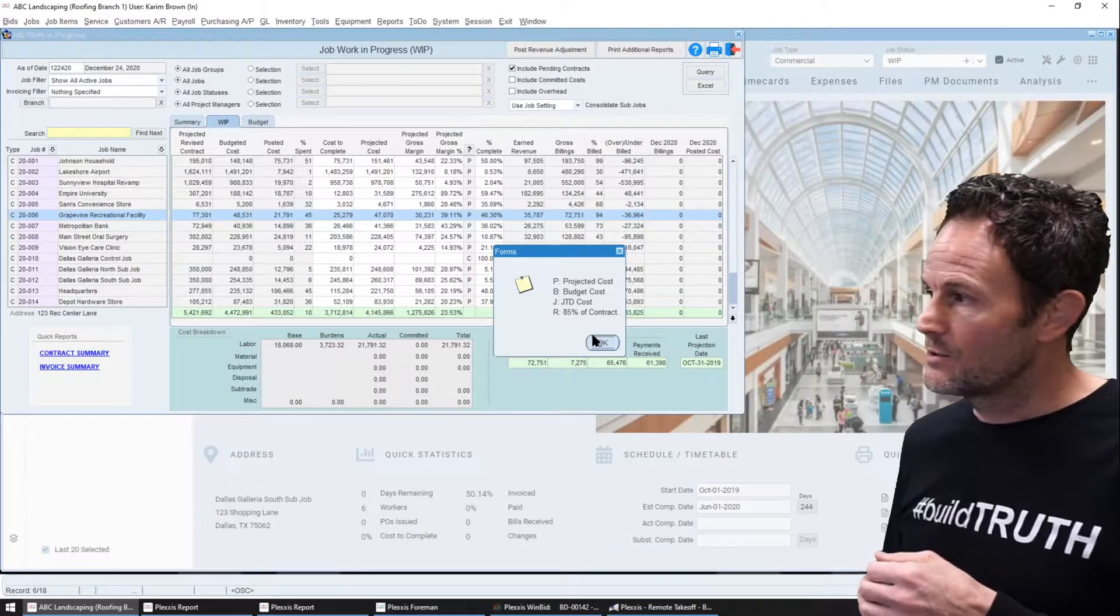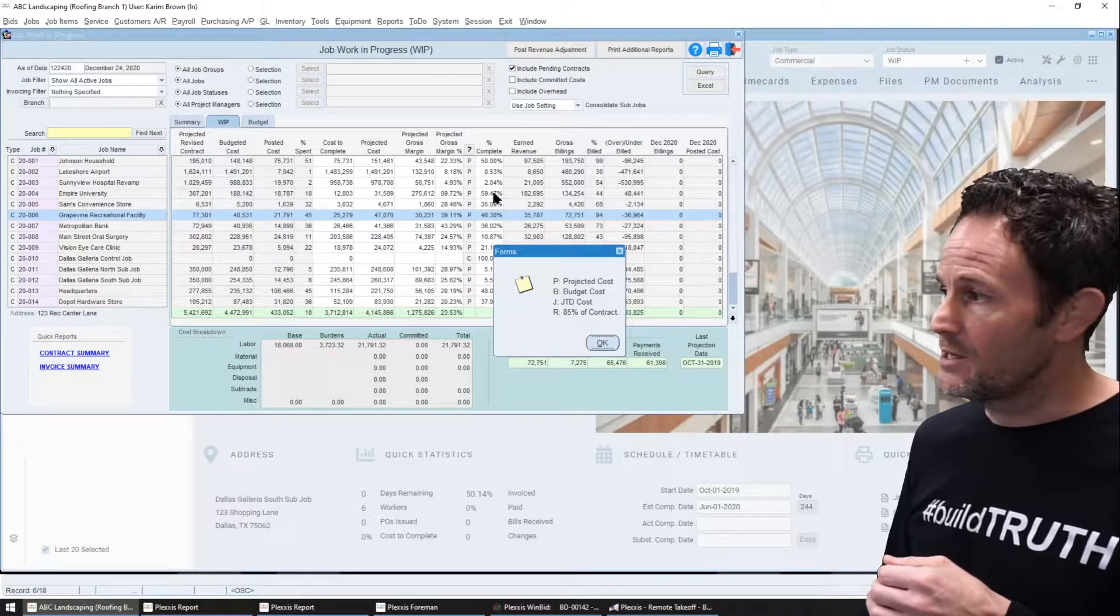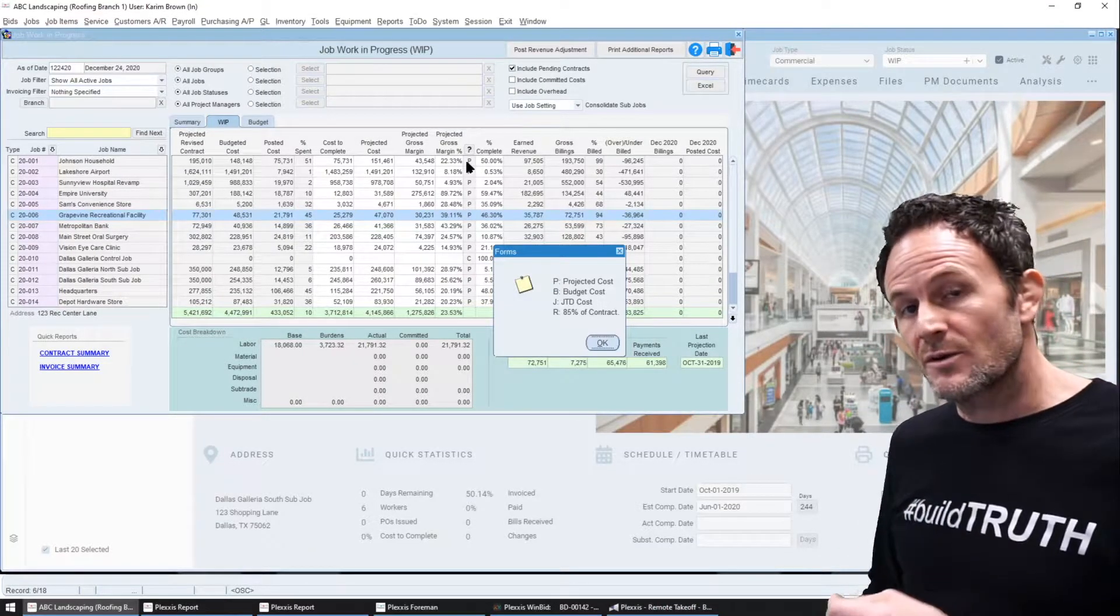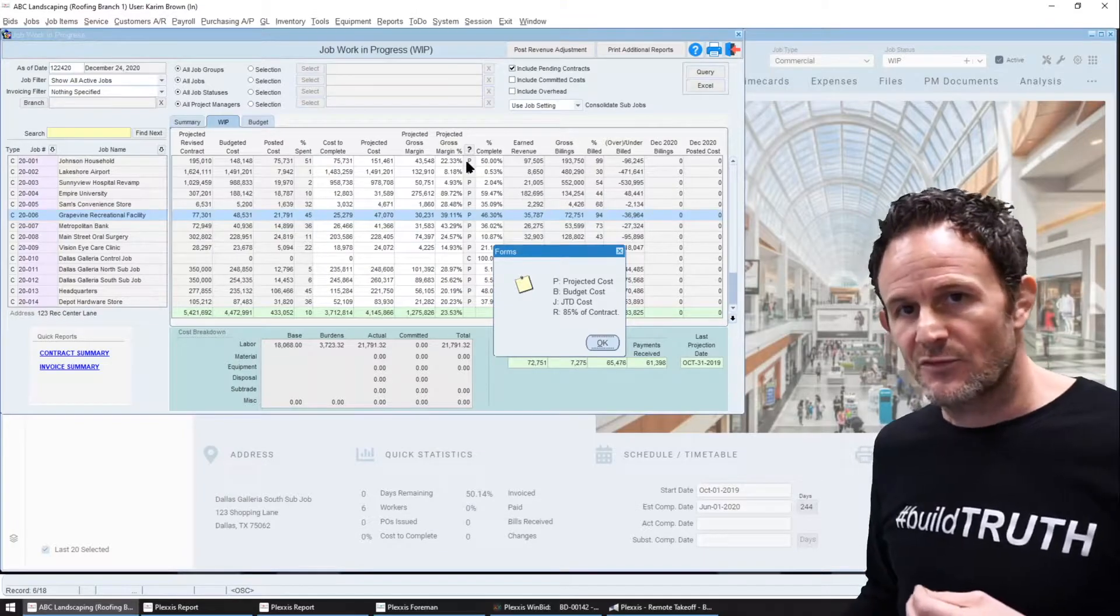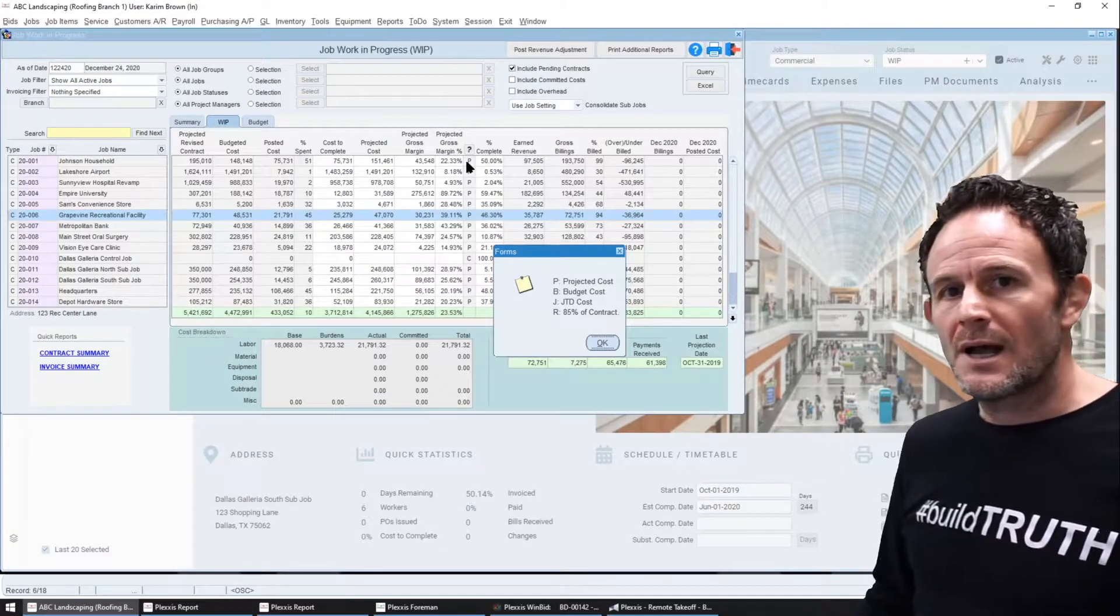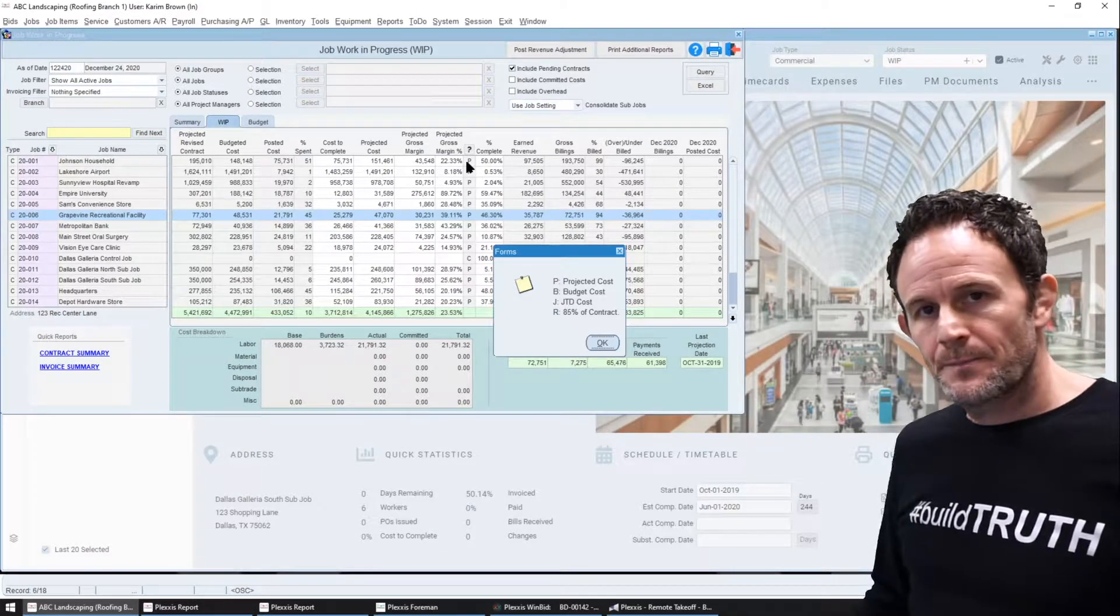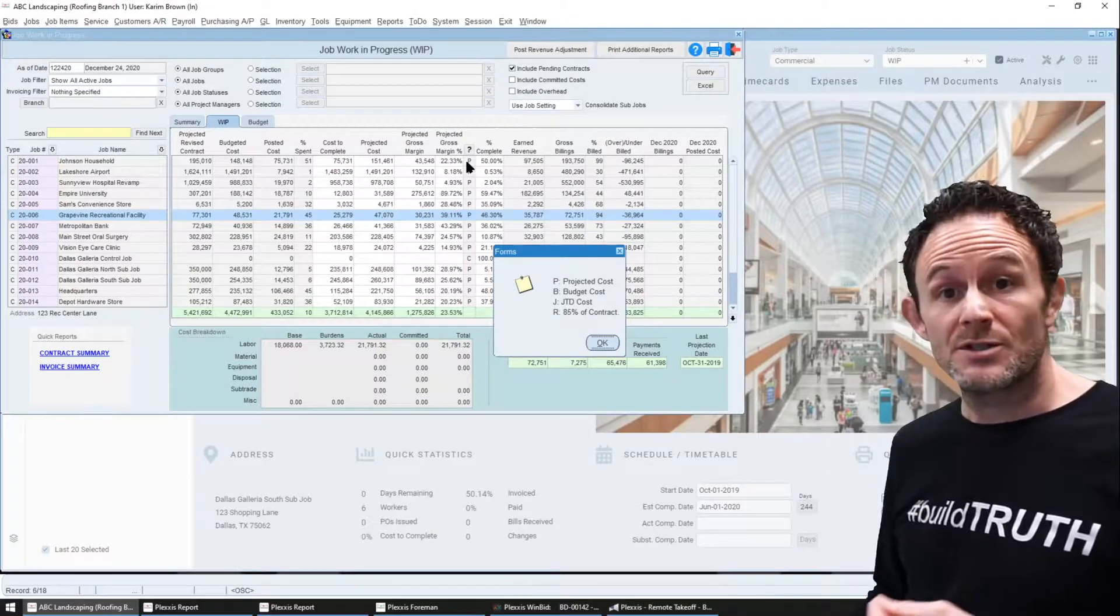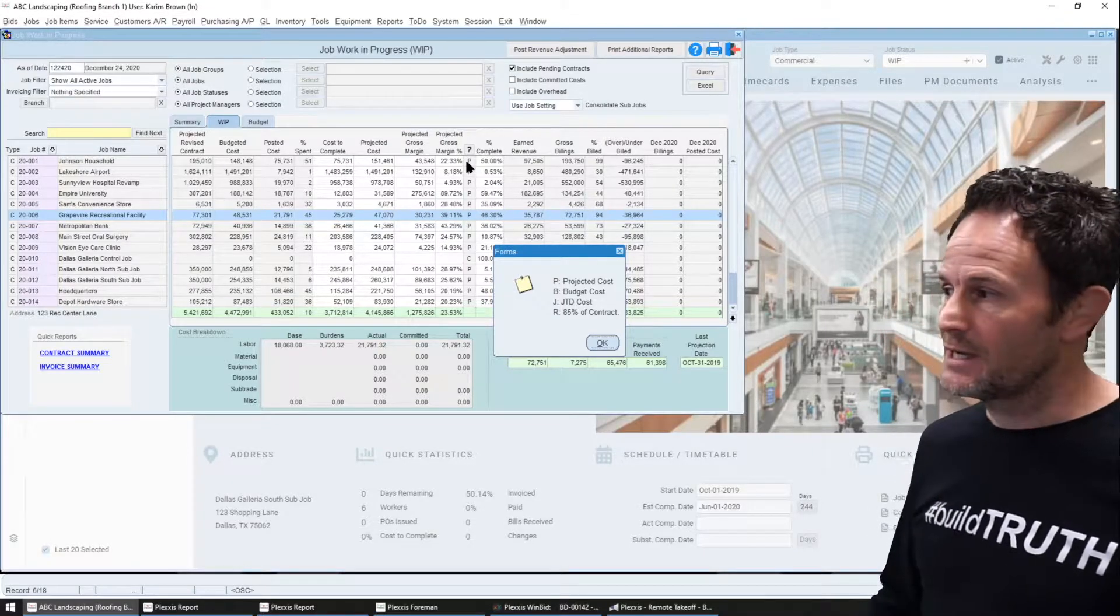You'll see a P in this indicator of where the data came from. So you'll know at a glance which project managers have completed their cost projections and which have not.